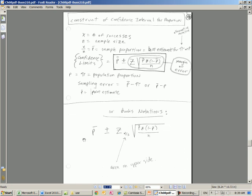Here's our formula, and it looks very similar to the formulas we used for sigma known and sigma not known when we use the z and t distribution. Here, we're going to use the z distribution, our norm.s inverse functions, for example.